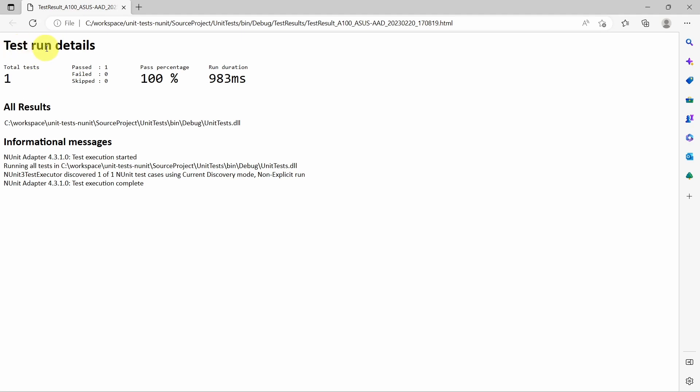So simple as this, this is how we can generate HTML results using .NET test command. Thank you very much for your time, and see you in the next one. Bye.